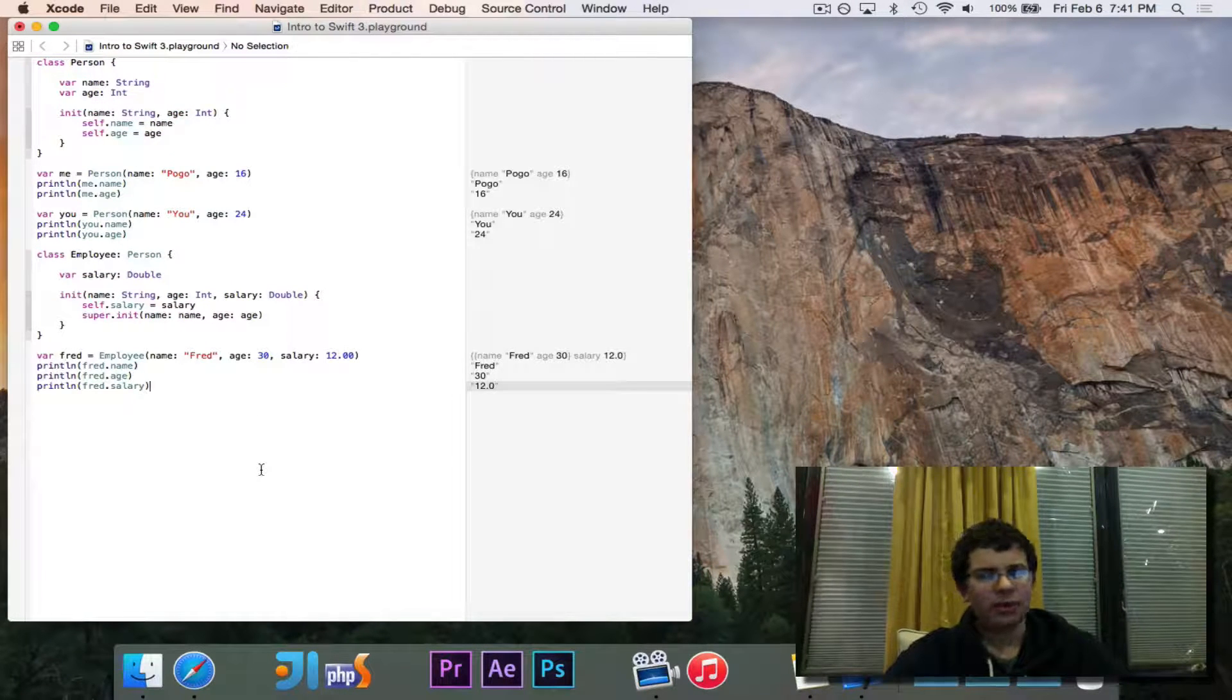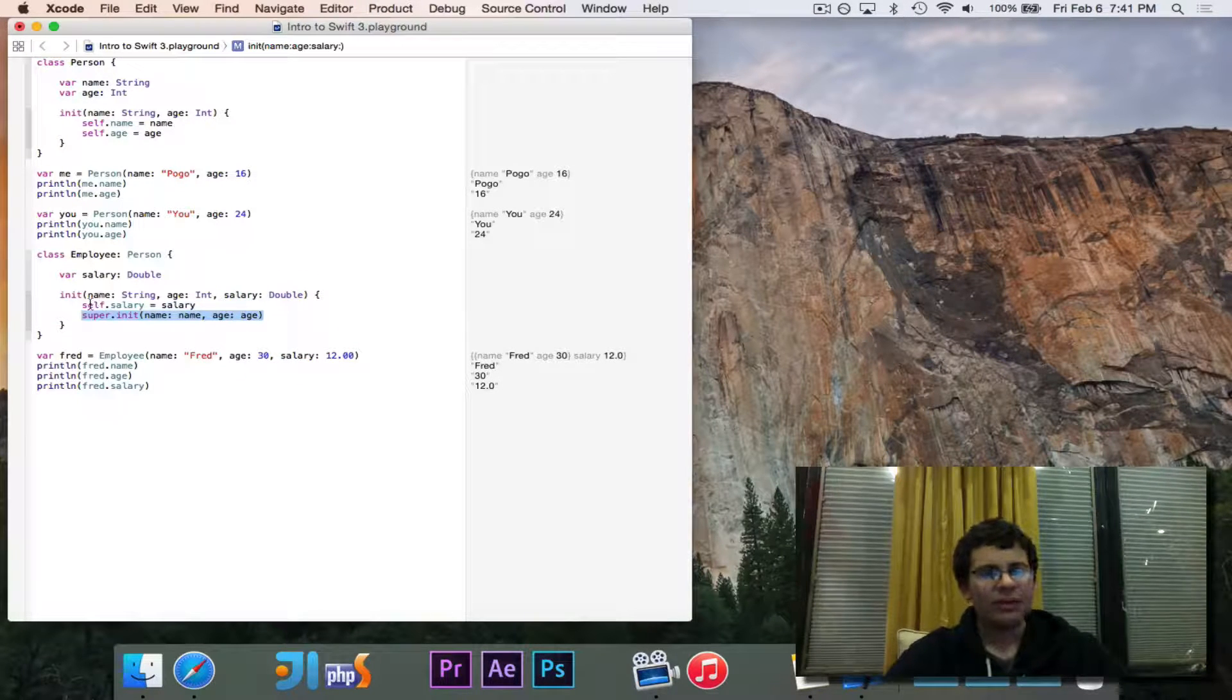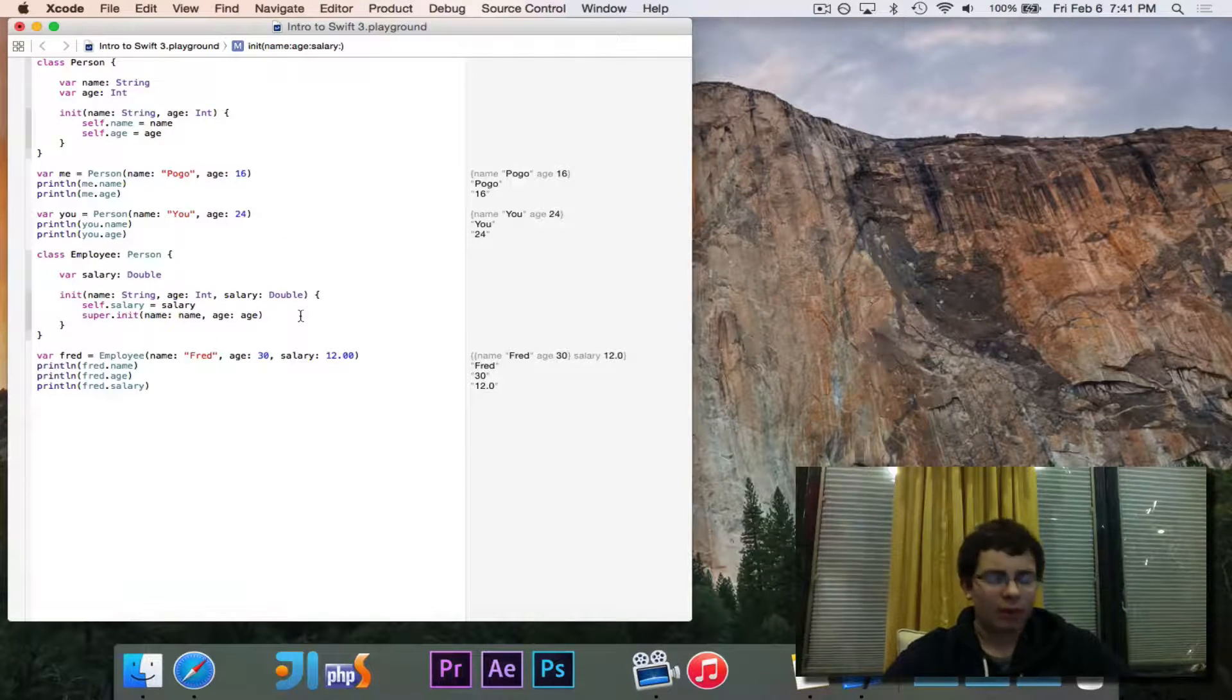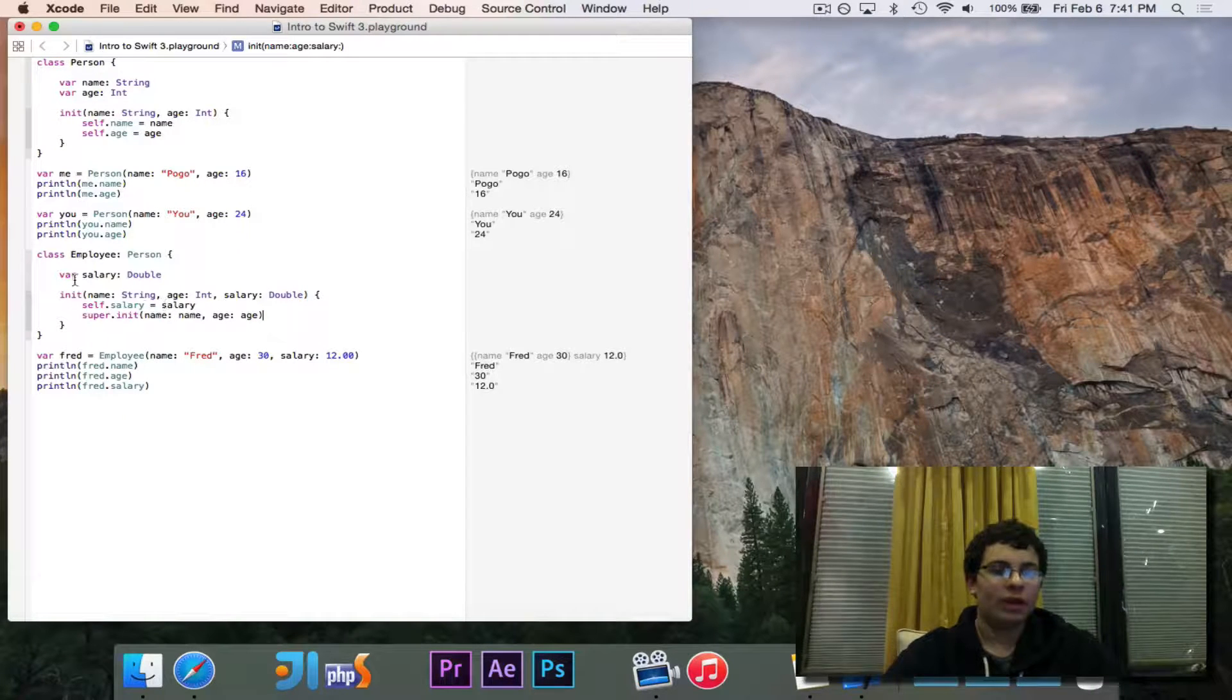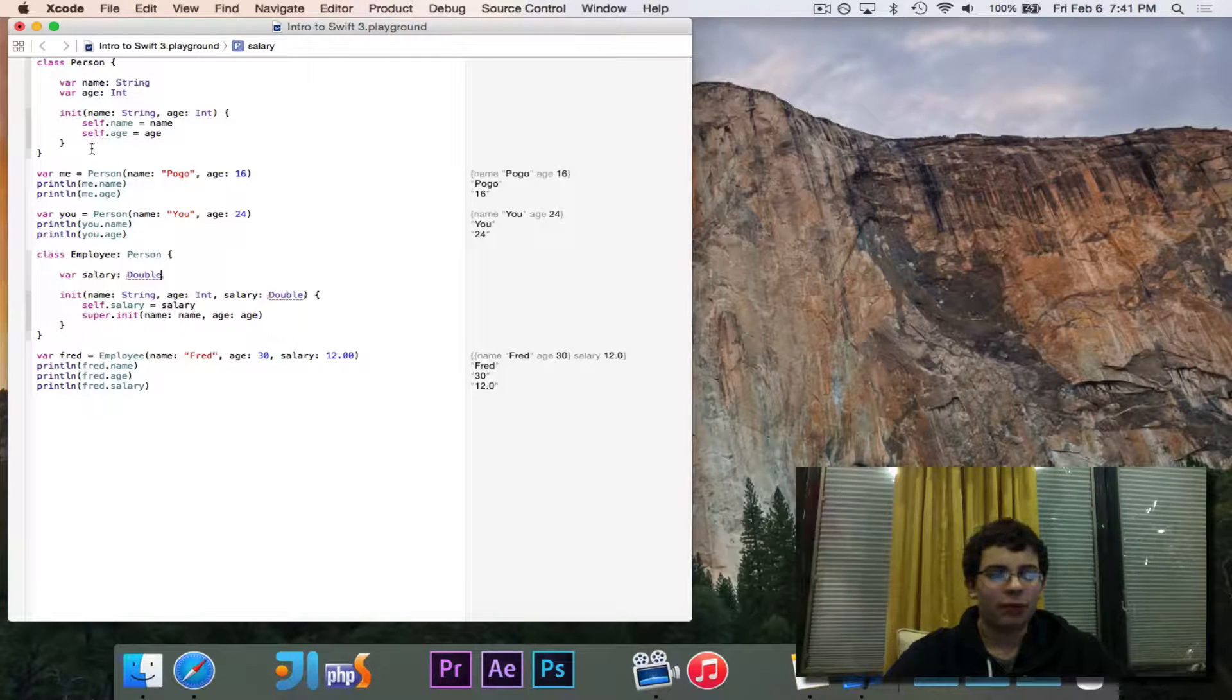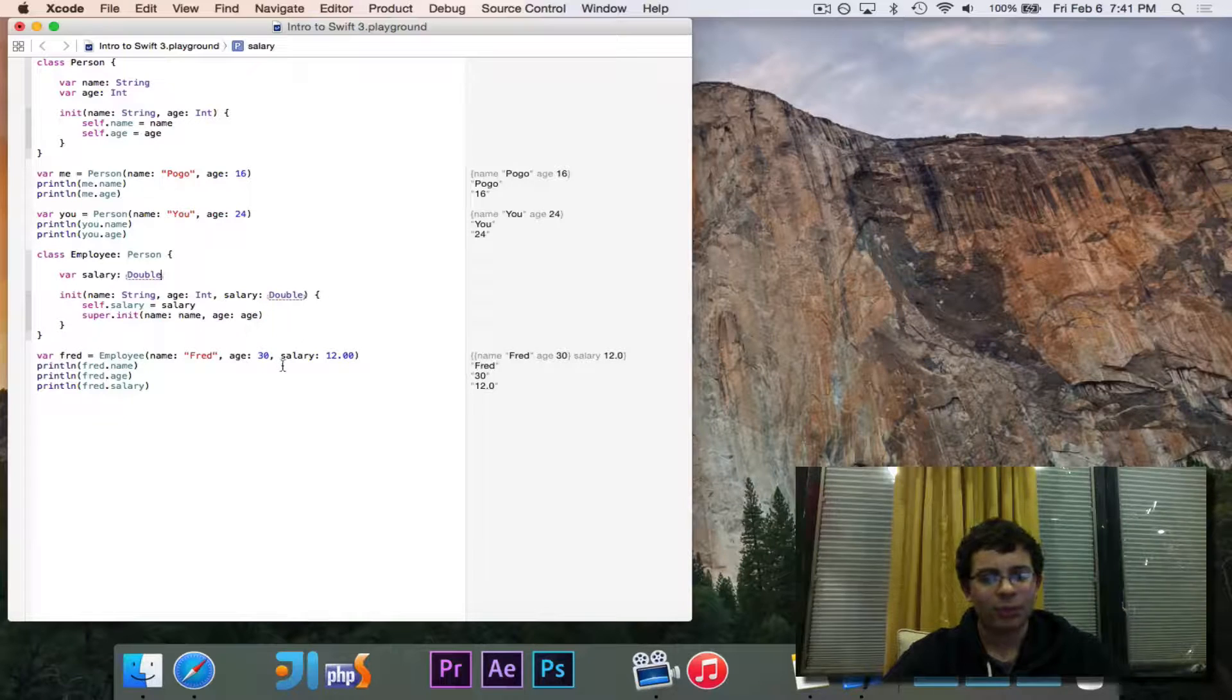One important thing to note is the super dot init call comes after the self initializations. In Java, you always need to call the super constructor first. In Swift, you need to assign your local variables like salary before the super variables like name and age. So it's the opposite for Swift. That's one important thing.